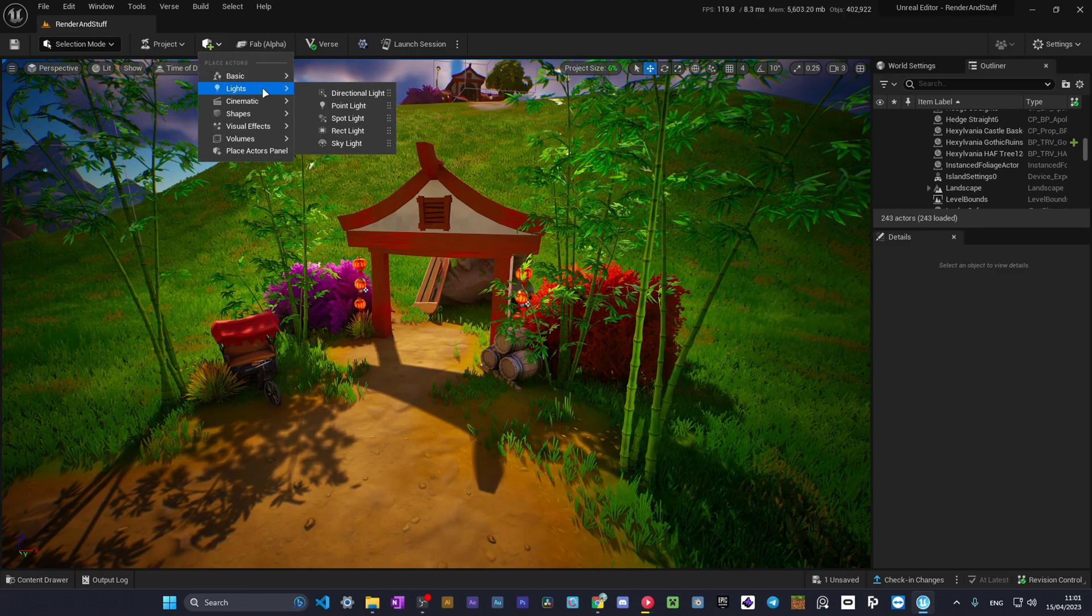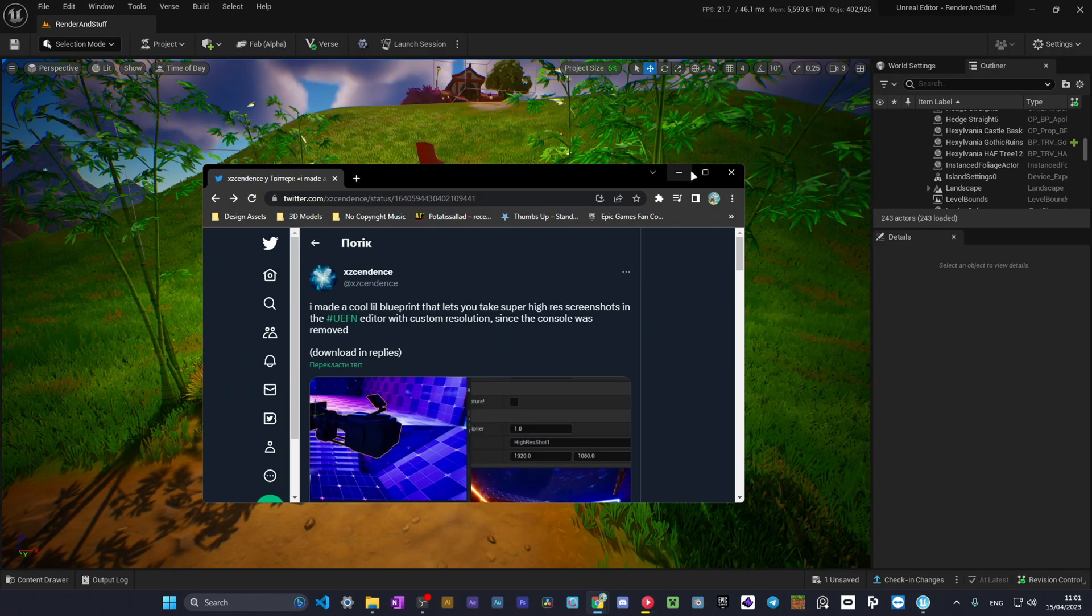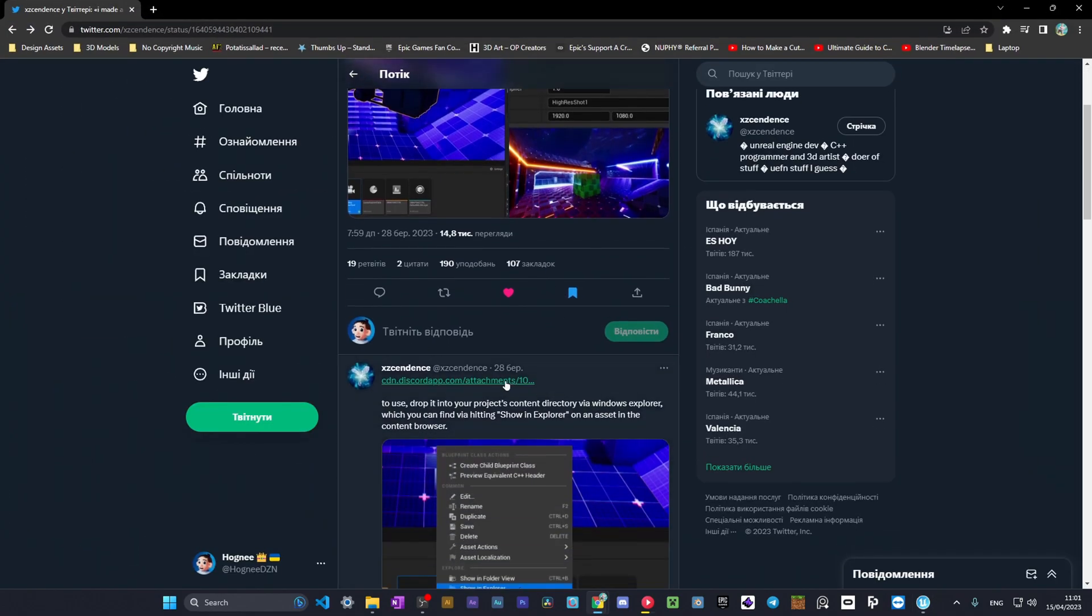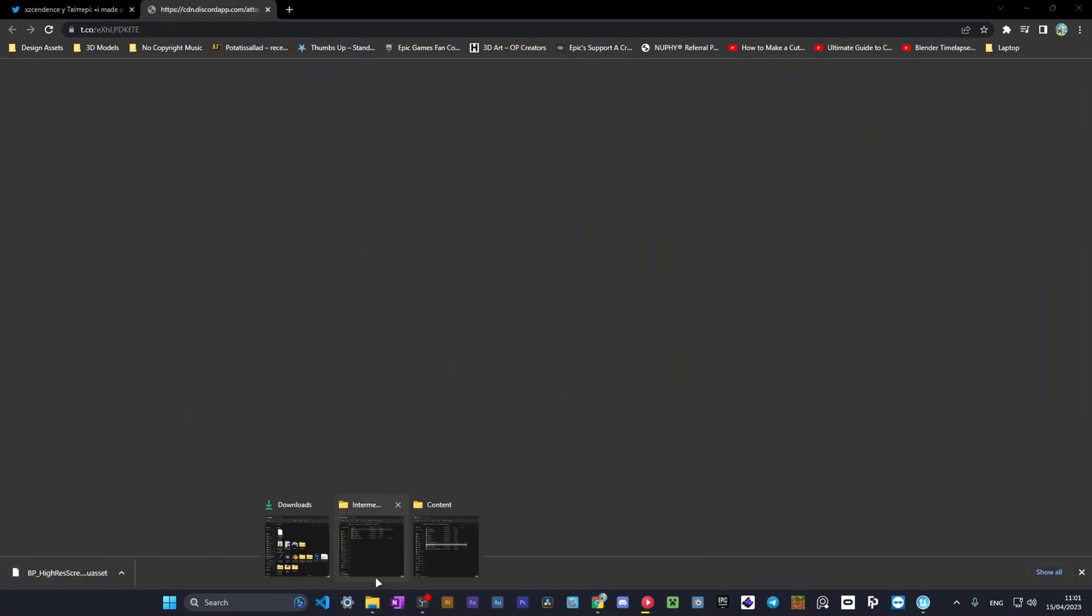As you can see, we don't have this camera in UEFN and that's because we need to install it first. You need to go to xzcendance's tweet and here scroll down. You'll see this link, you just download the file and go to downloads folder.